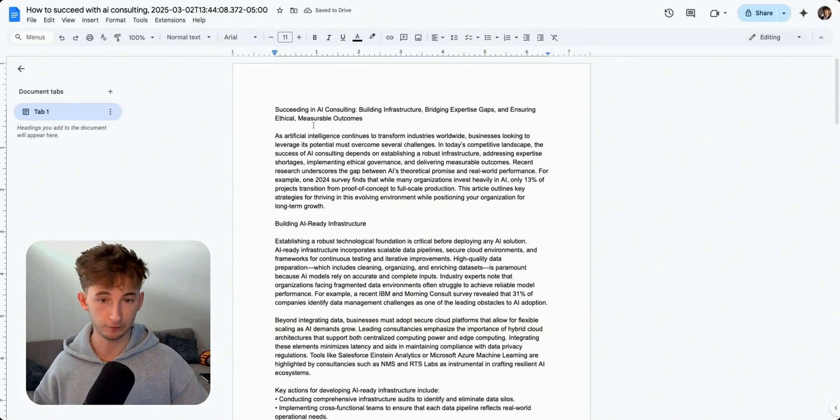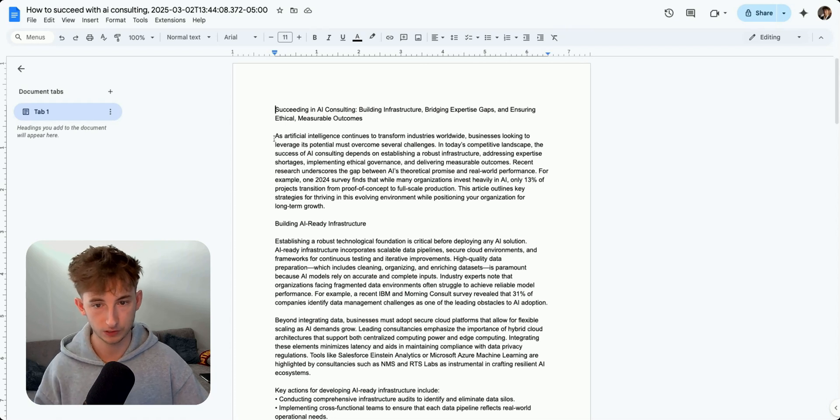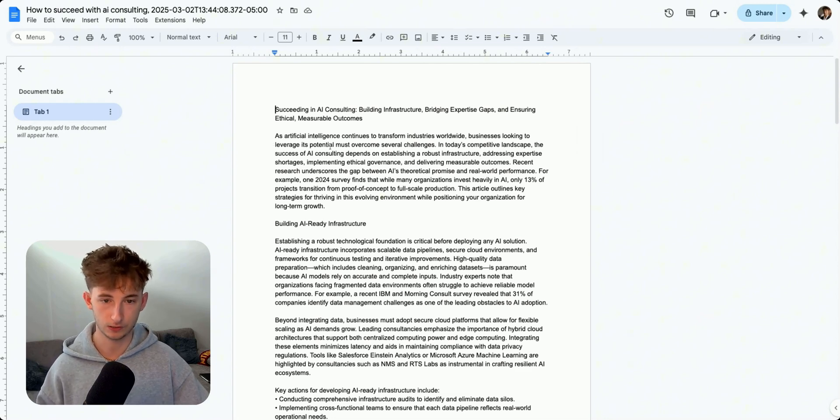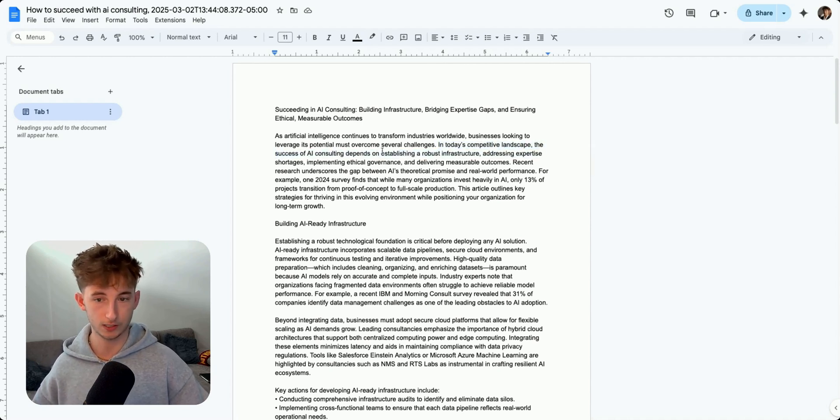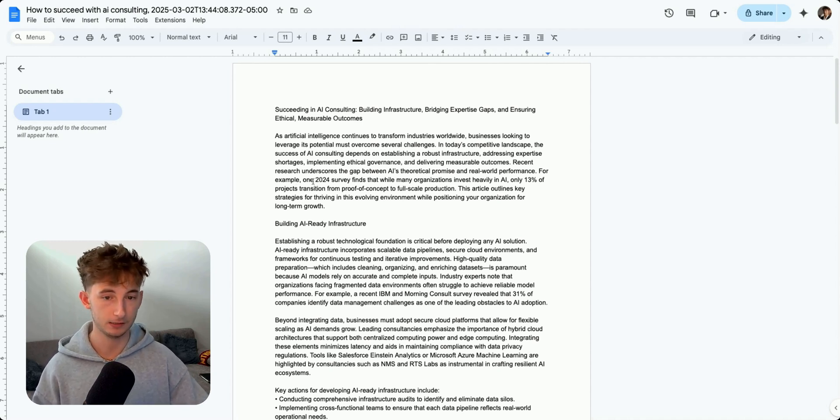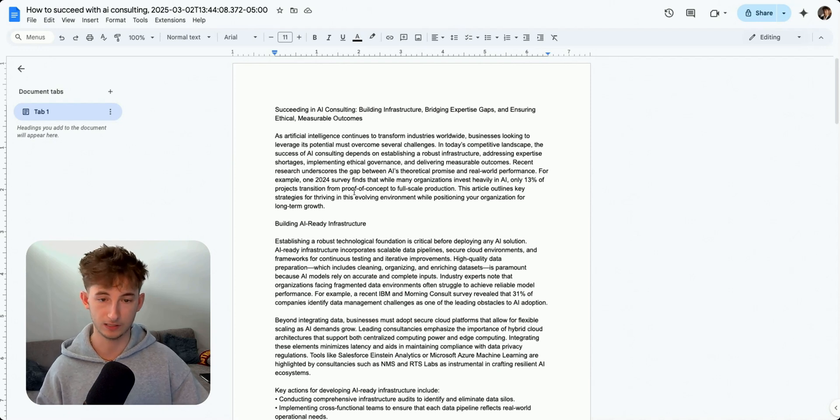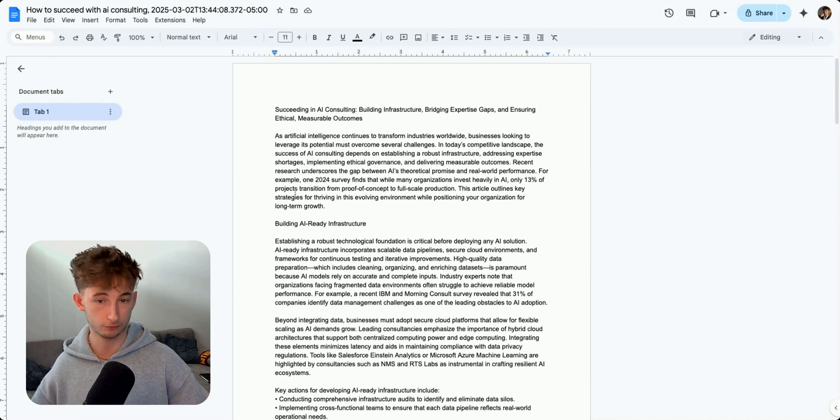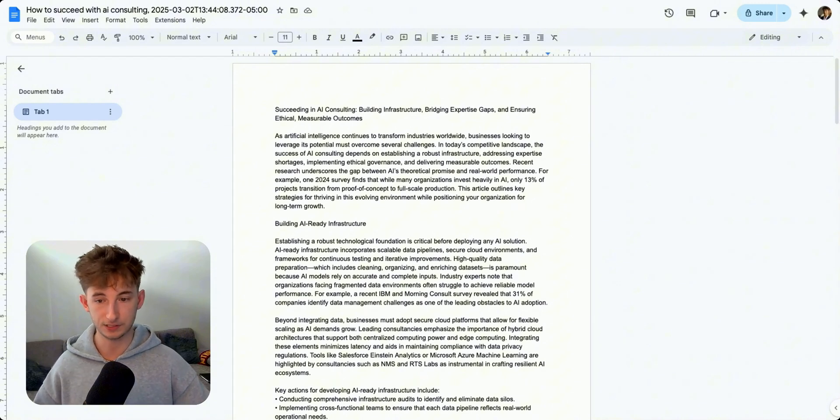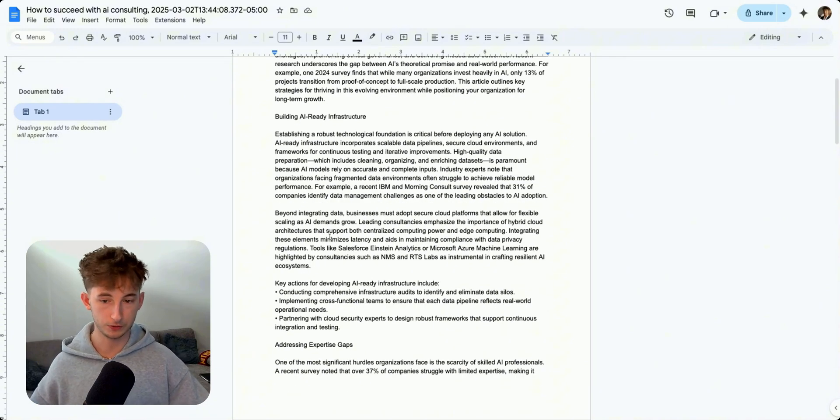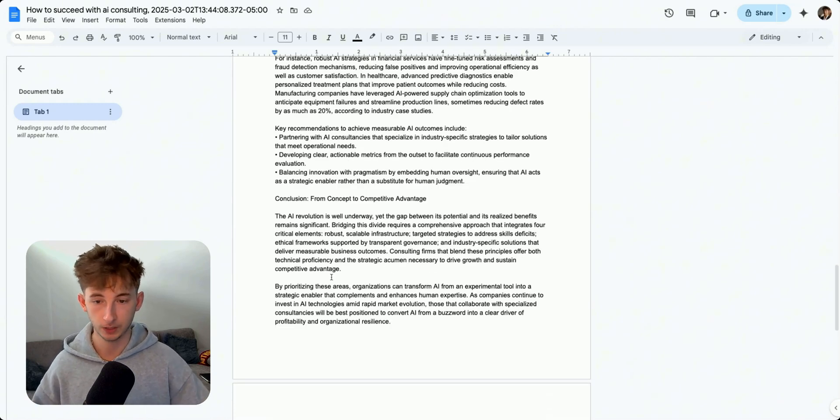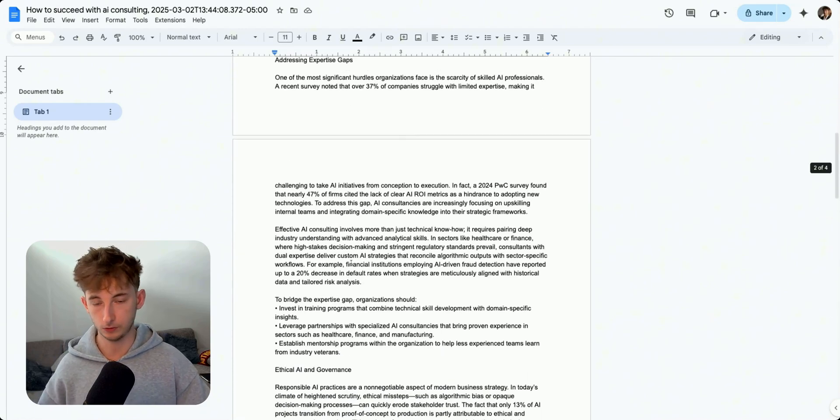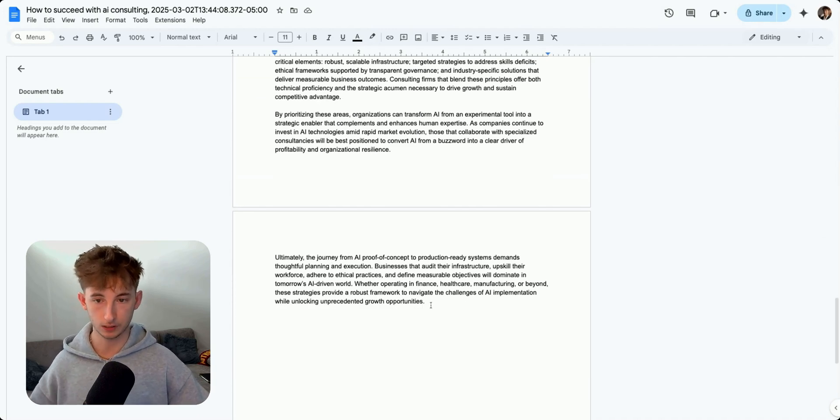If I go into my Google Drive, this is what the file will actually look like. But what I'm going to do is because the text just is in a different font, I'm going to open it up in Google Docs so we can view it a little bit better and review everything. Succeeded in AI consulting, building infrastructure, bridging expertise gaps, and ensuring ethical, measurable outcomes. So as artificial intelligence continues to transform industries worldwide, businesses looking to leverage its potential must overcome several challenges. Recent research underscores the gap between AI's theoretical promise in real-world performance. For example, one 2024 survey finds that while many organizations invest heavily in AI, only 13% of projects transition from proof of concept to full-scale production. So I'm not going to dive into all of this. I'll allow you guys to play around with this yourself. But as you can see, this is about a thousand words. So coming up to about four pages. And I think this is pretty good to even post in my blog.